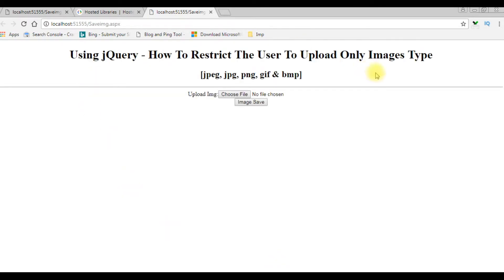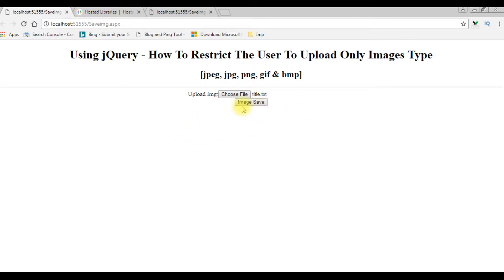Here we got the new output after adding the jQuery script. Before, when we add the text file, it's not displaying any error message, and the image button control is not disabled.